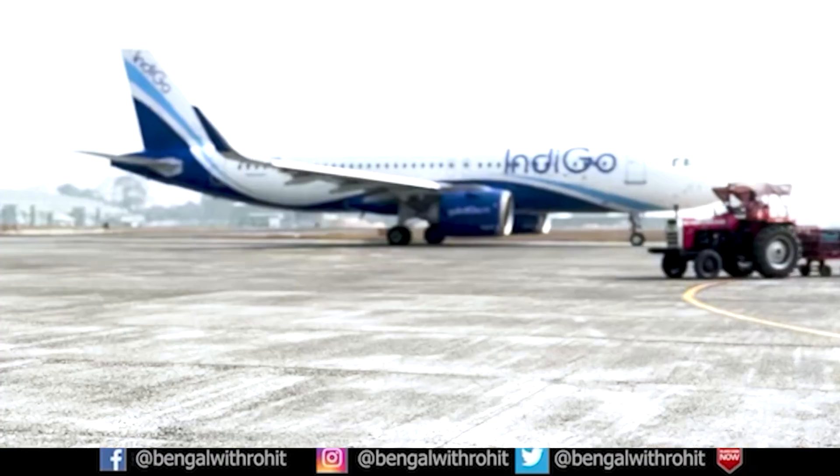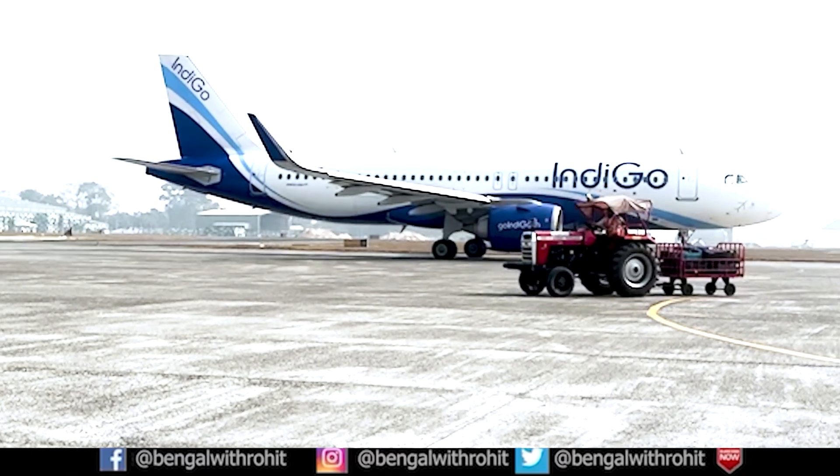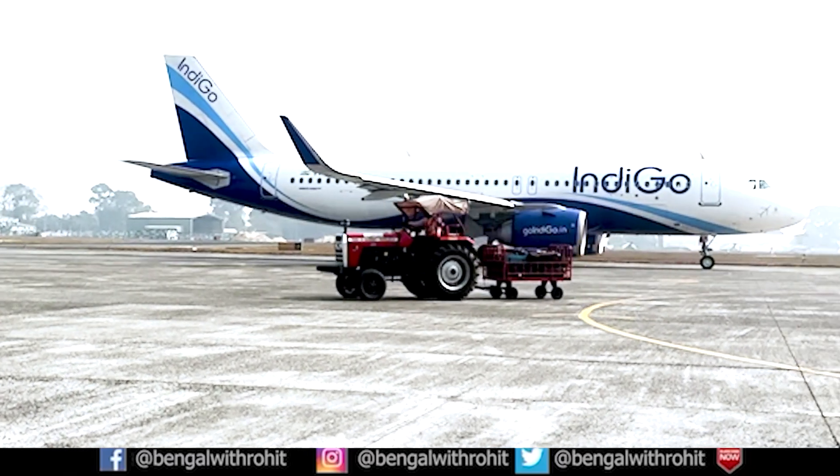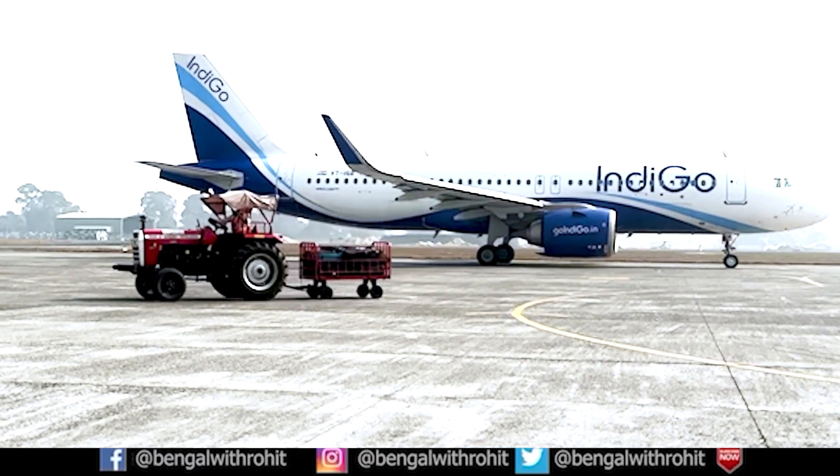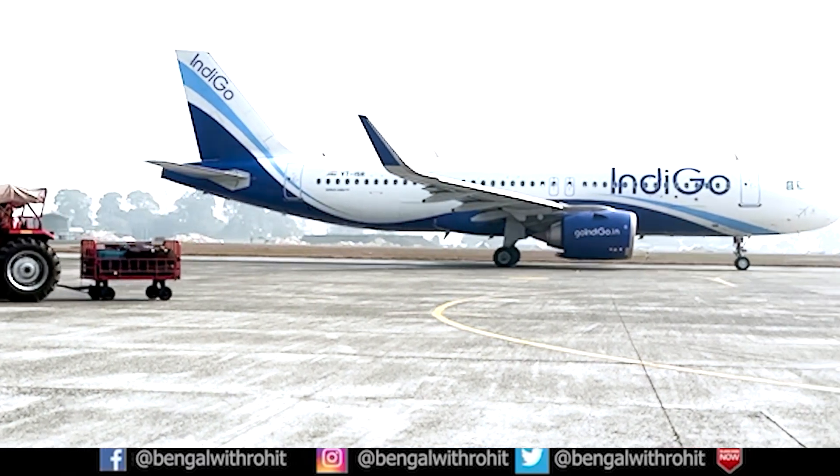We are very excited about the facilities, and they are going to expand. We will soon be able to land international flights here, which will be a huge boost for the region.